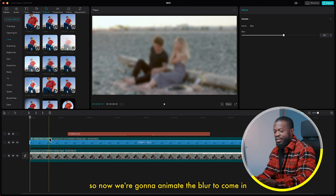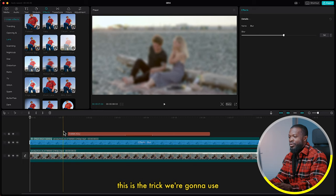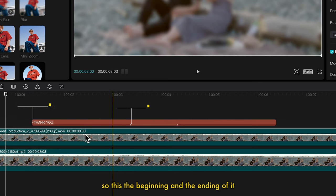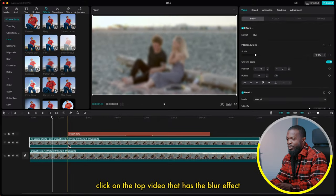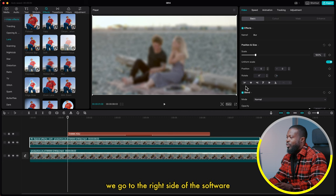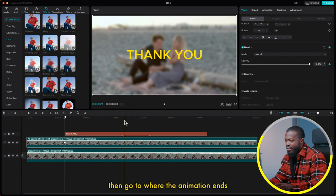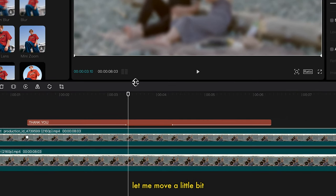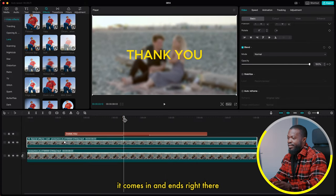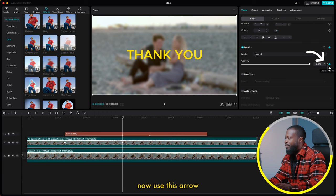You can see the blur affects the video. Now we're going to animate the blur to come in at the same time as the text — that makes it look pro. Look carefully at the text: it has a small arrow showing the animation In, with a beginning and ending. Click on the top video that has the blur effect, take your playhead to the start of the animation, go to the right side, scroll up and make a keyframe on Opacity. Then go to where the animation ends — you can see the arrow there — and make another keyframe on Opacity.